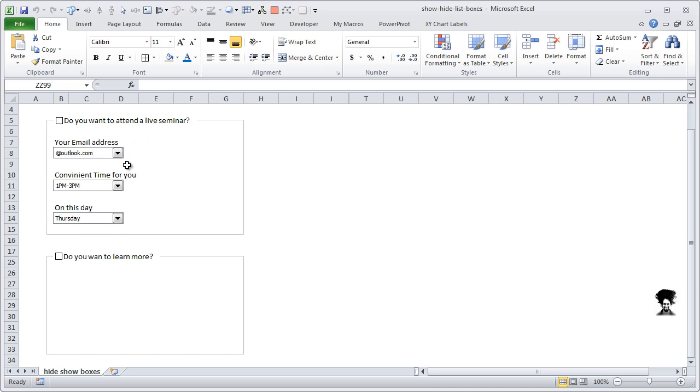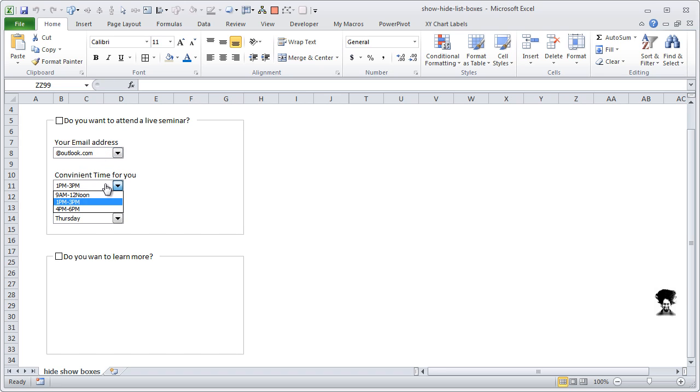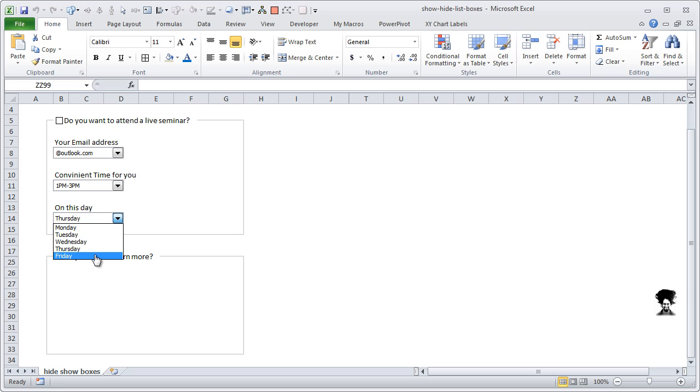By default this is checked when I set it up, but if you uncheck this, the details and the fields would change. So email address would have some sort of values, these are just dummy values, convenient time and days on which they can attend. This is all five weekdays they can attend.